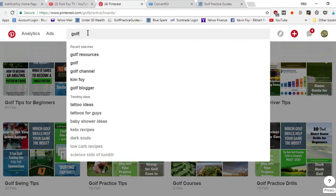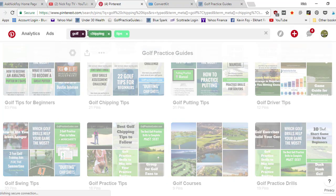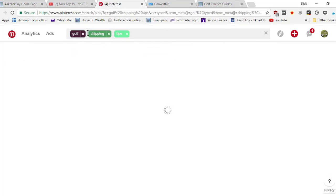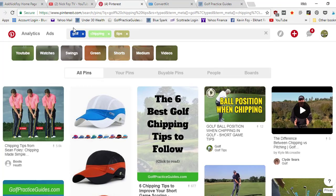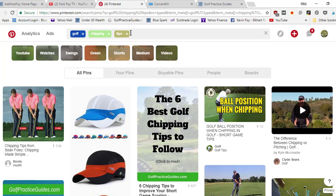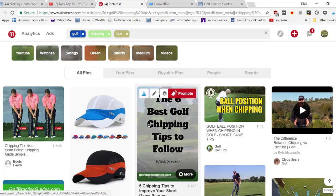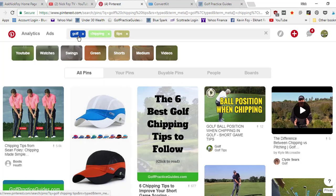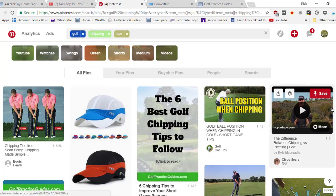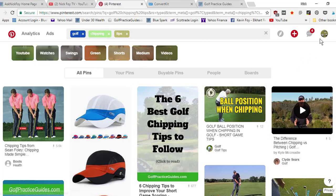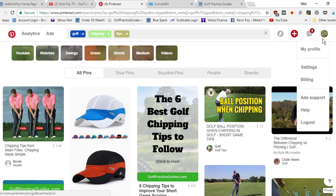When they type golf chipping tips and they click enter, Pinterest separates those three words so it brings up pins related to these three words. And look at that, my pin comes up for golf chipping tips right here at the very top. So that pin is ranking really high in Pinterest, which is why it's then got viewed 8,000 times.